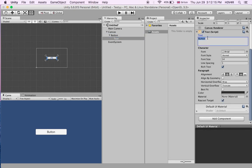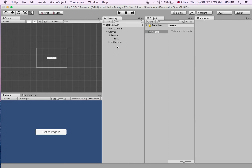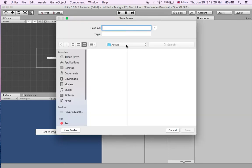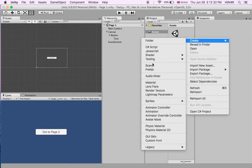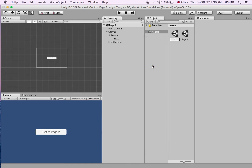Now let's just change this — go to Page 2. What we're going to have is a scene called Page 1, which is going to be this one. Let's just do that right now. Control S, save it — Page 1. And we're going to make another scene: right-click, create scene, and it's going to be called Page 2.